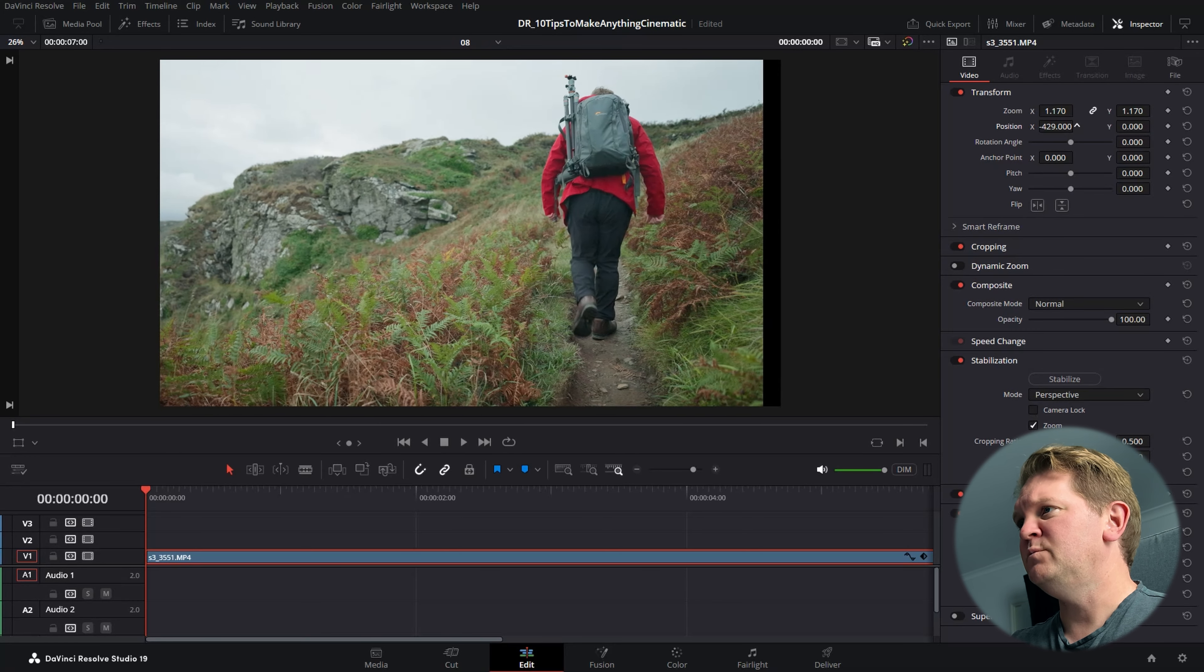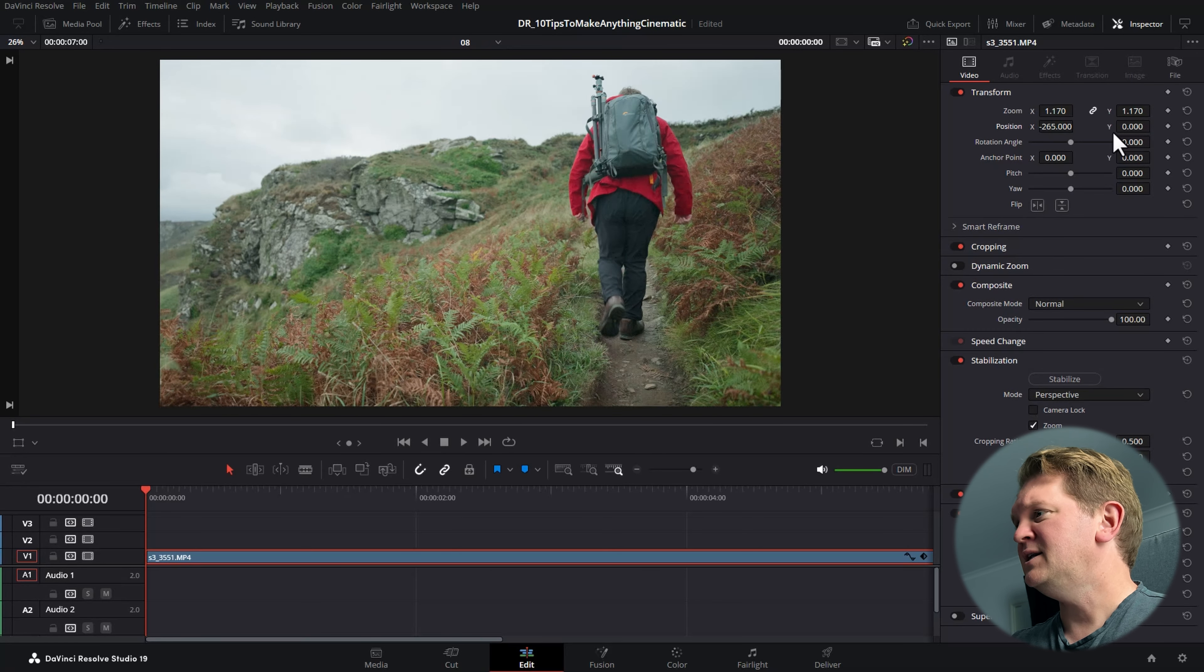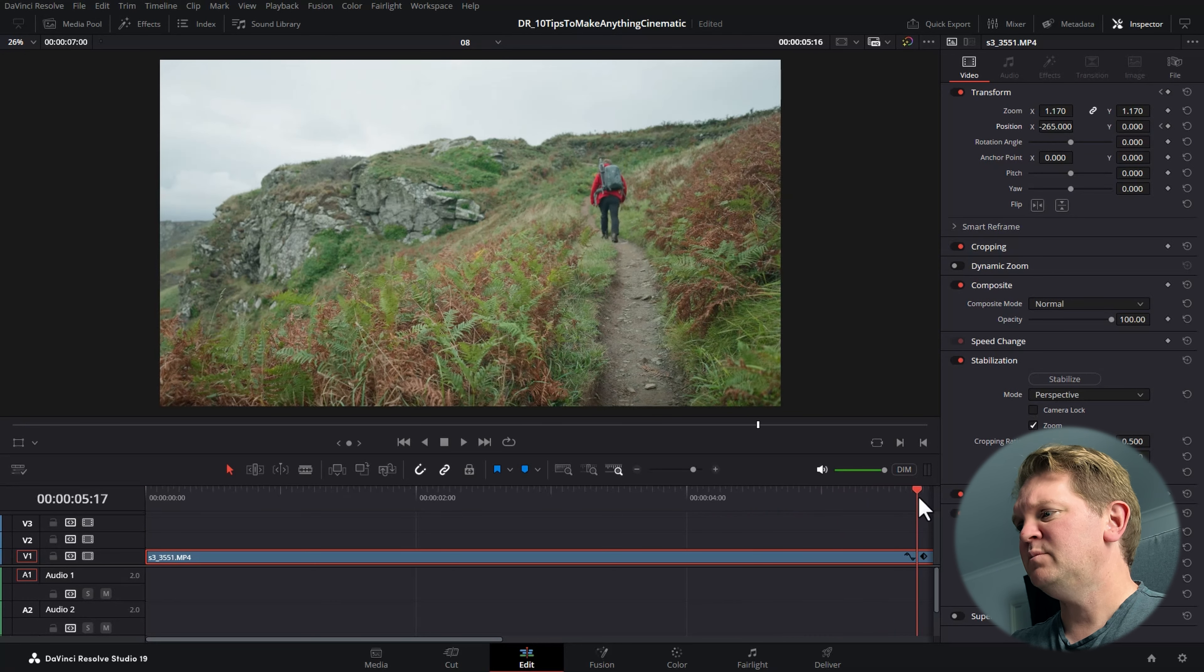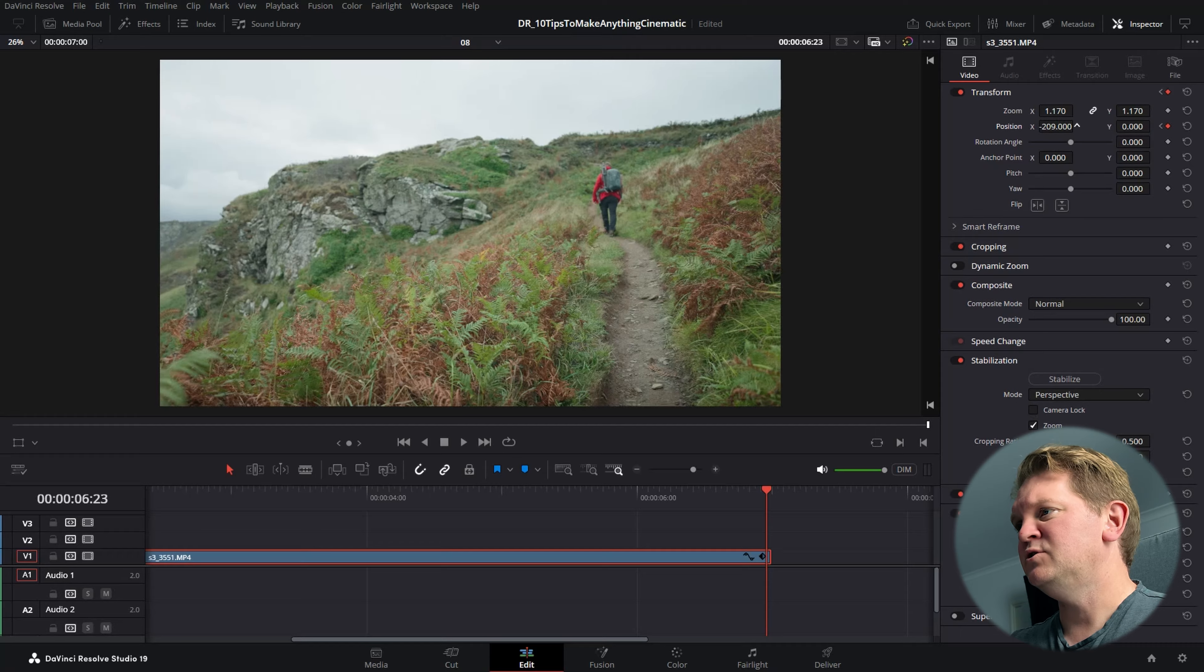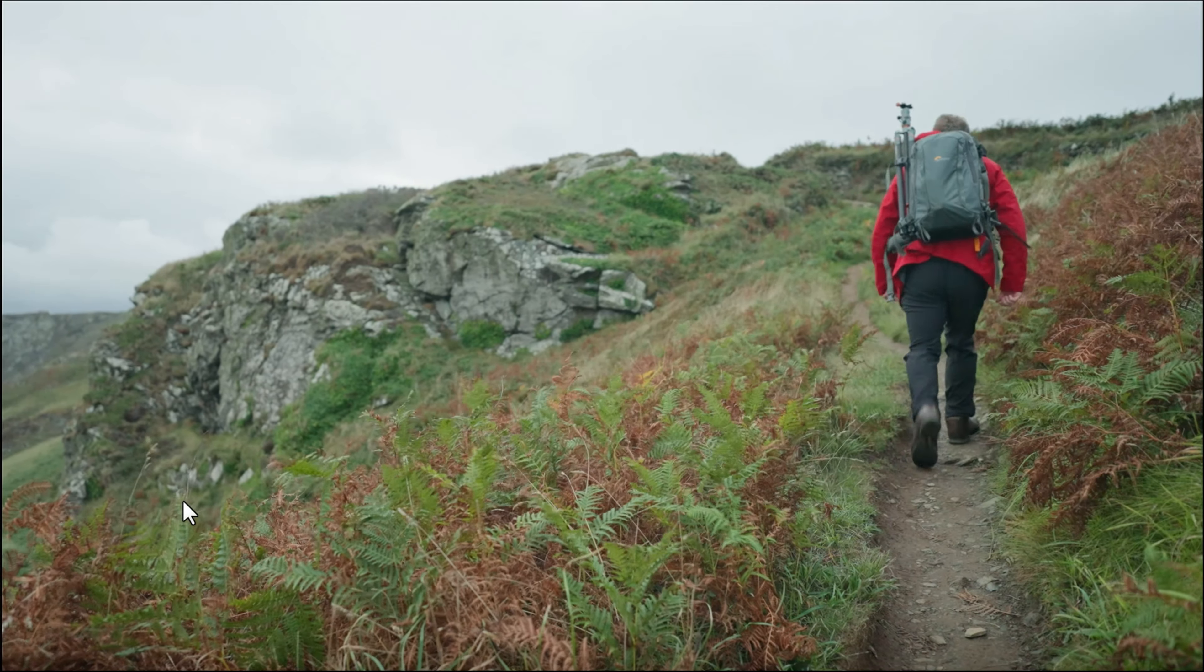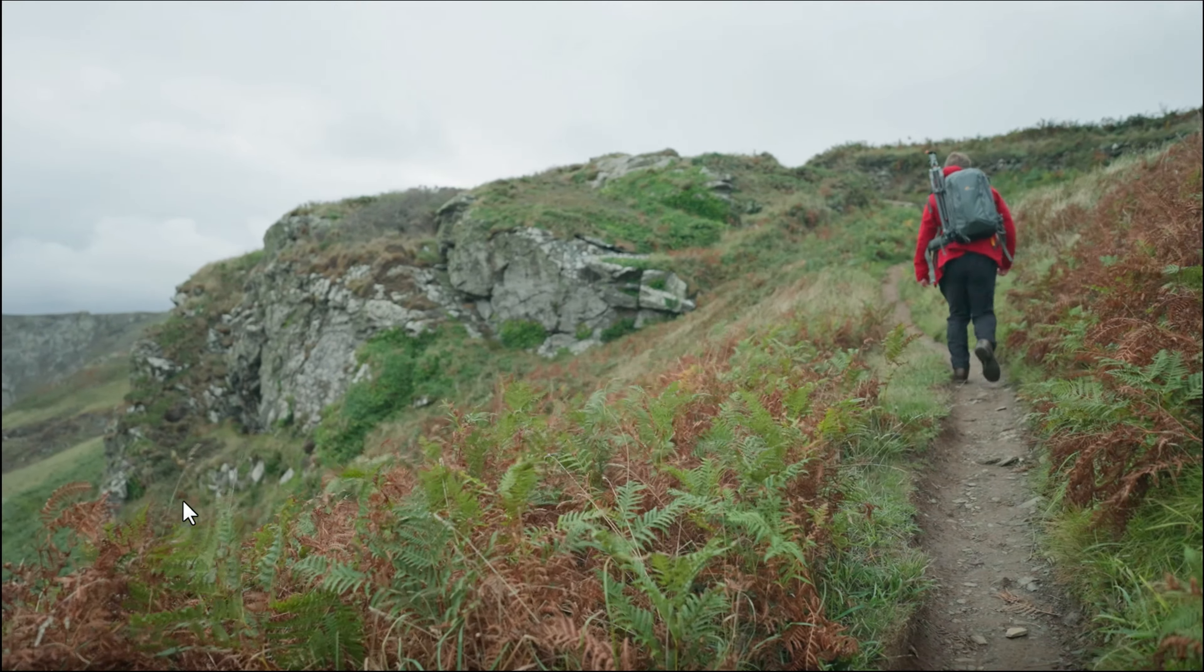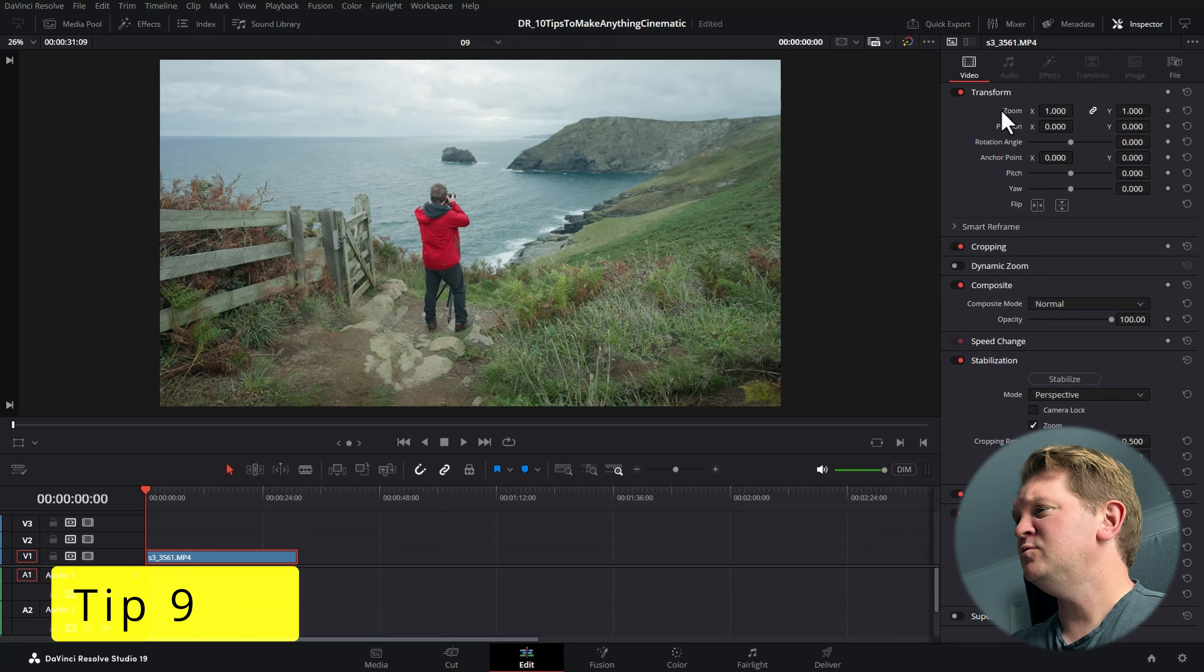The first thing you're going to want to do is zoom in a little bit, because we're going to be altering the position. Make sure the playhead is at the start of the clip and then come and alter the x position. If you move it too much you're going to get black space, so make sure you're zoomed in enough or you don't alter it too much. Then click this little button here to add a keyframe.